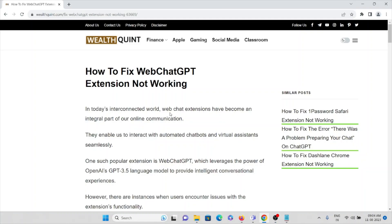Hi, let's see how to fix WebChatGPT extension not working. In today's interconnected world, web chat extensions have become an integral part of our online communication. They enable us to interact with automated chatbots and virtual assistants seamlessly.